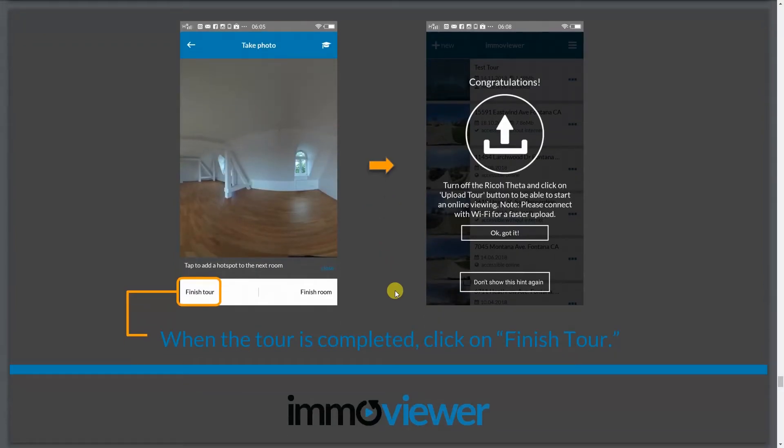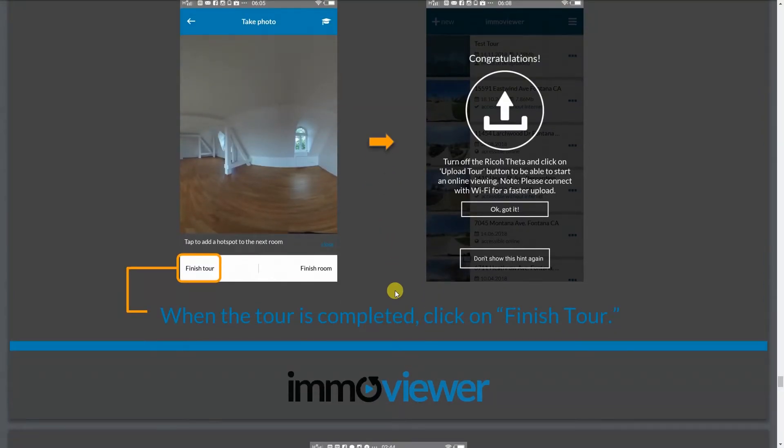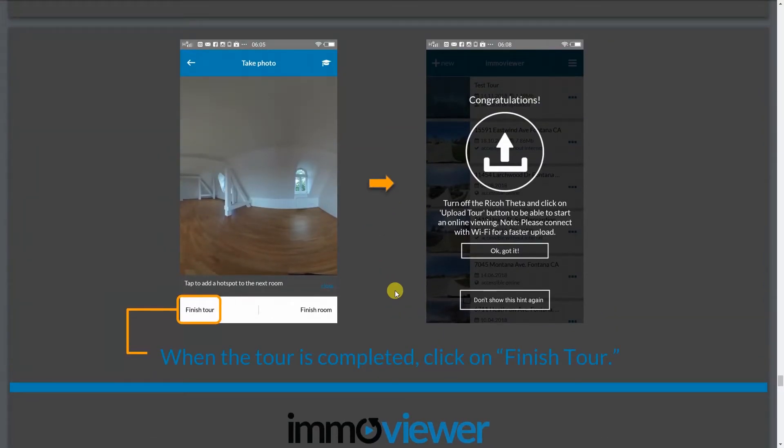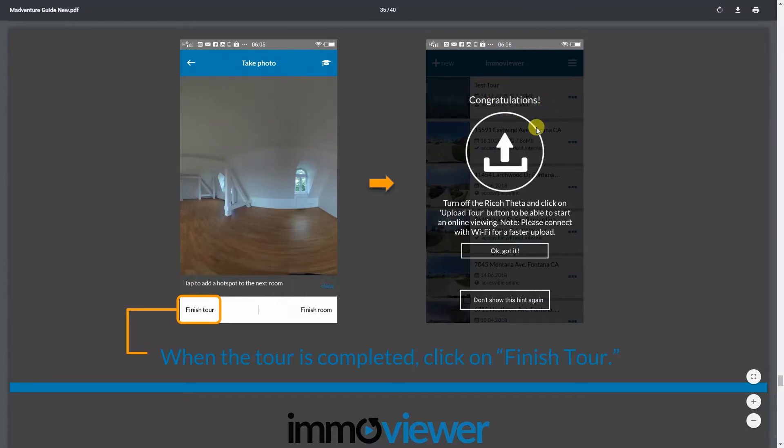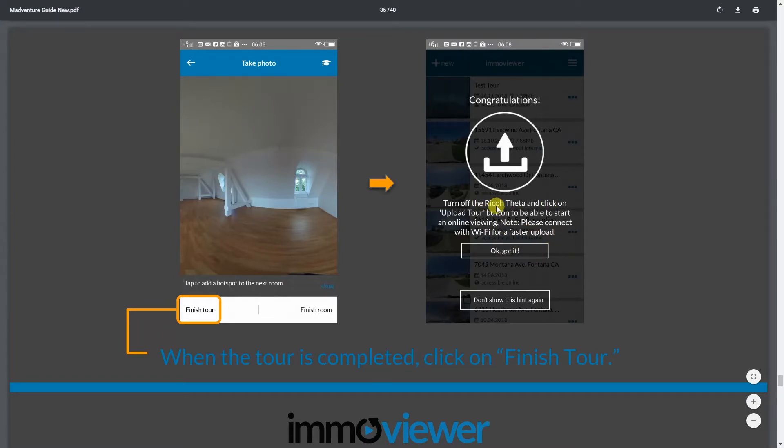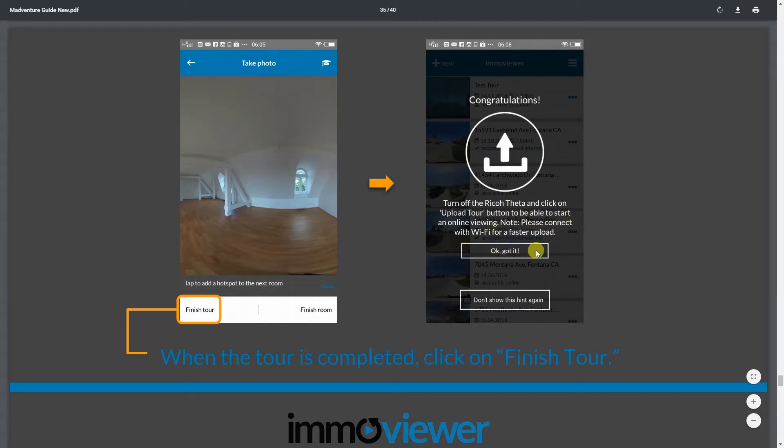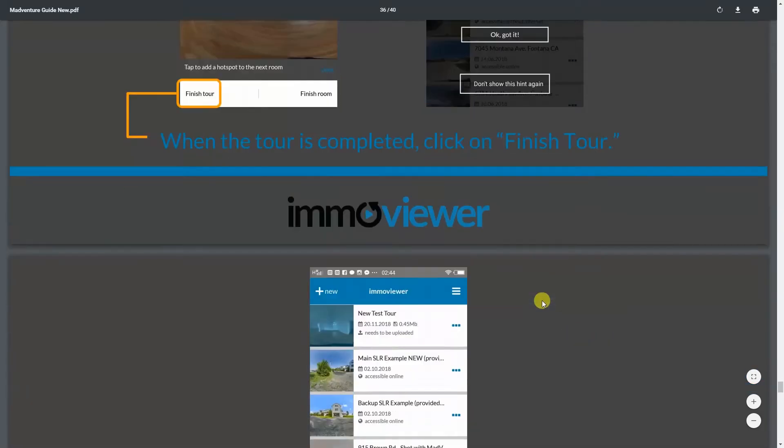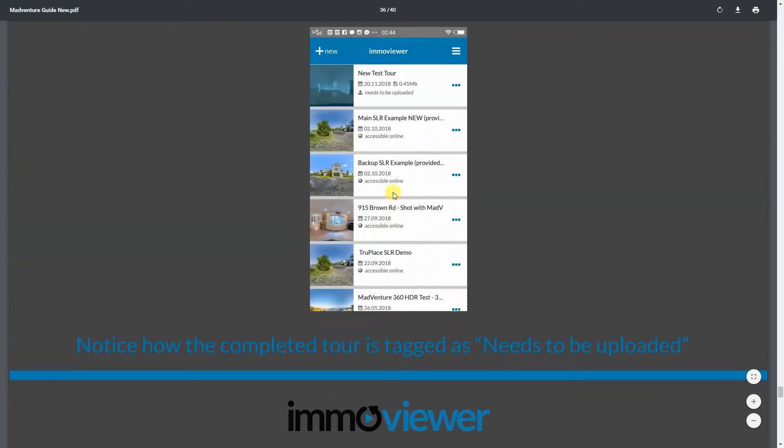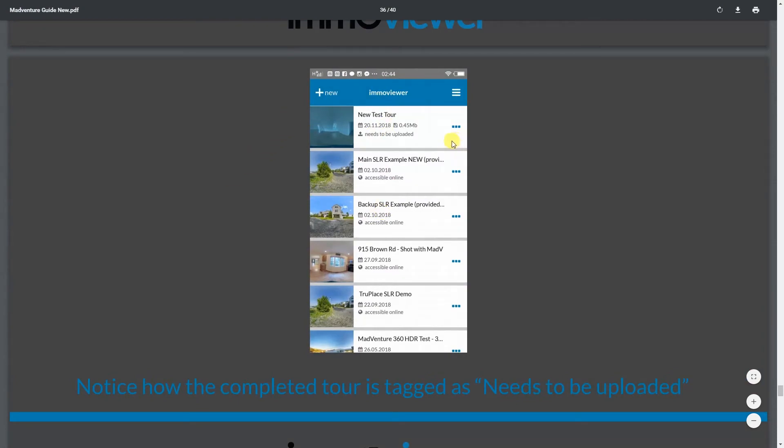But once you're done and once you've completed taking or creating your tour, what you can do is what's going to happen is a screen should greet you that looks like this. It'll ask you to upload the tour. So don't mind this, it'll show as turn off the Ricoh Theta or basically what it means is turn off the camera. Then just click on OK and voila, there you go. So you have your new tour ready to be uploaded. You'll notice that there is a status here that says needs to be uploaded.